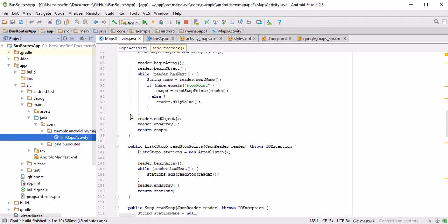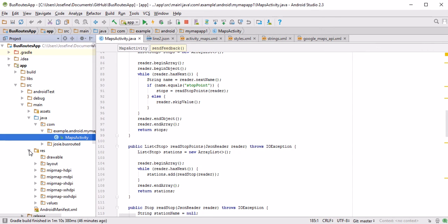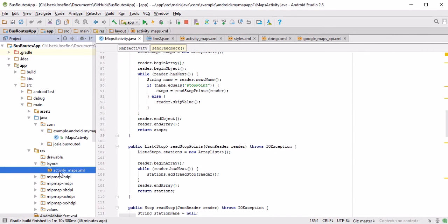This explains all the functionality in the backend that's happening when we click things, when we load the app, when we start it. For this to be an app, it obviously needs to have an interface as well. The most information about that is stored under Resources, Layout, ActivityMaps.xml.